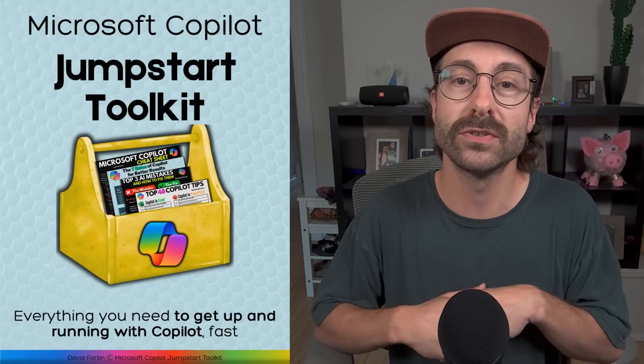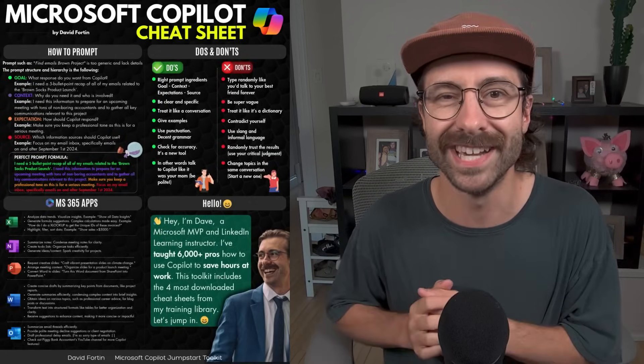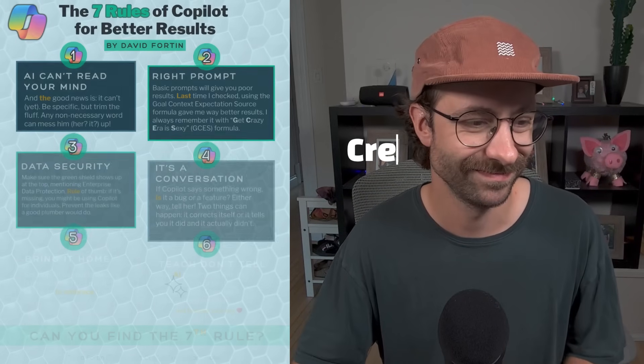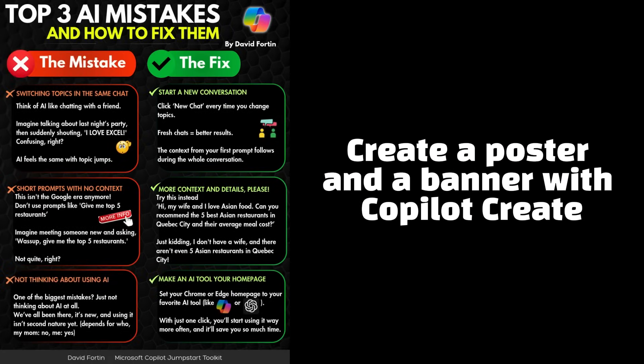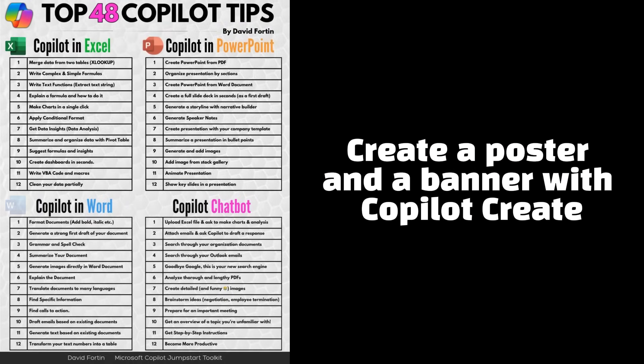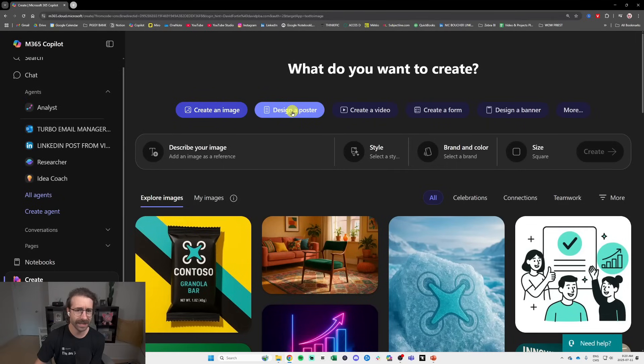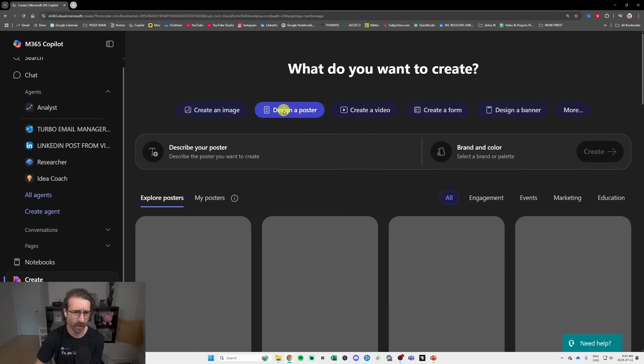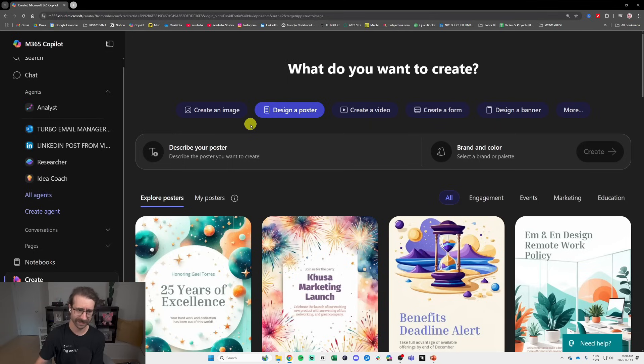you can download my Copilot Jumpstart Toolkit right here free in the description below. Back to the video. You can make multiple things with Copilot Create. You can design a poster. So a poster is like a cover page.